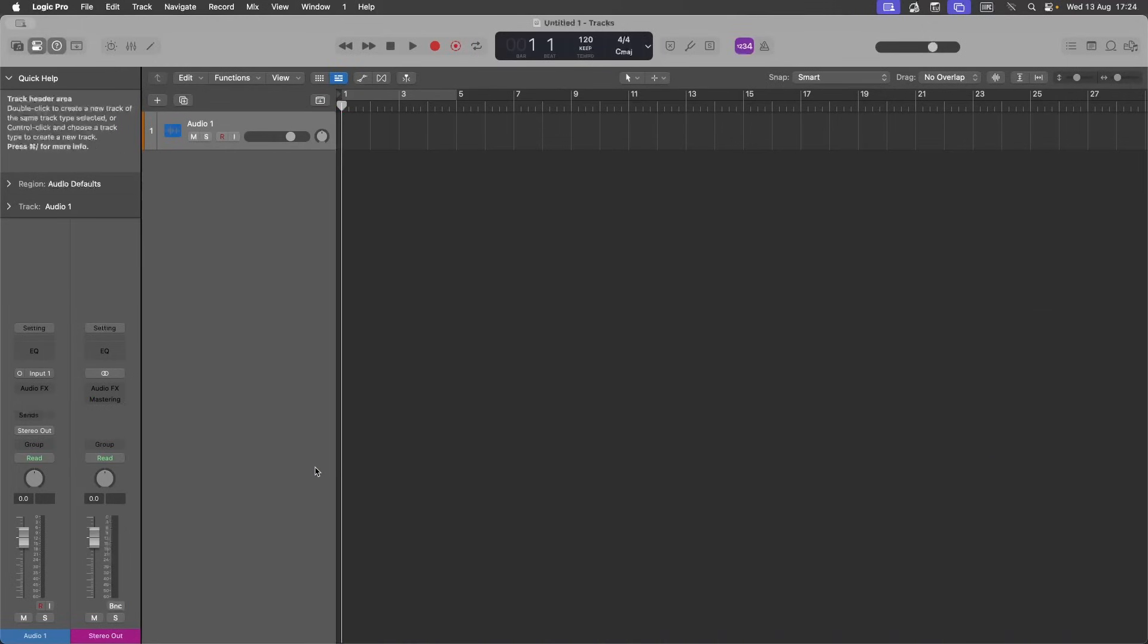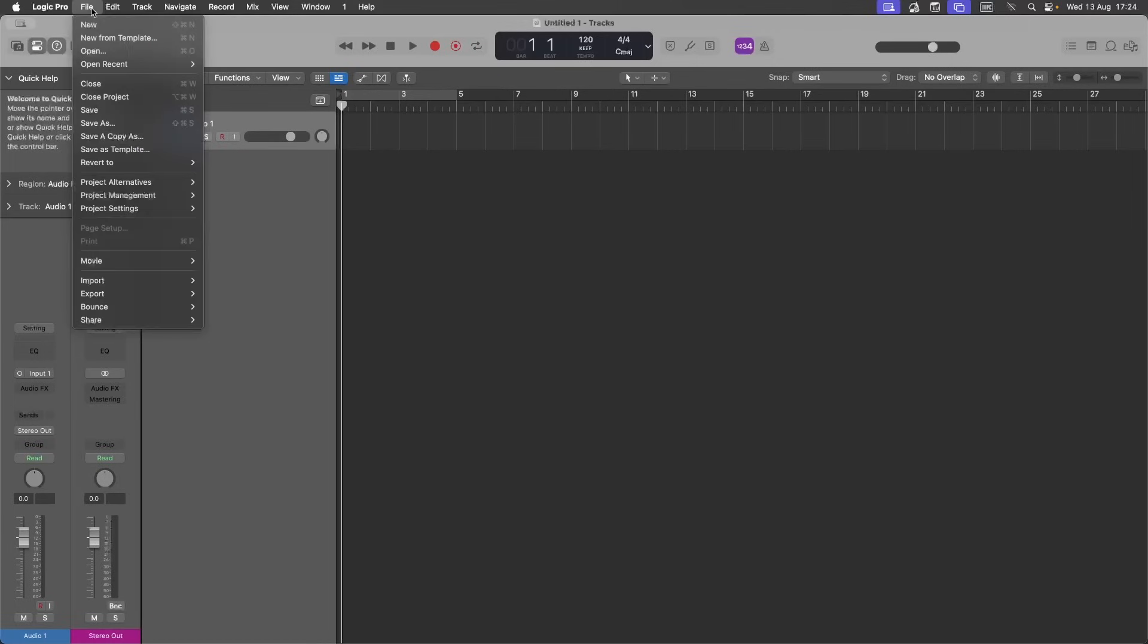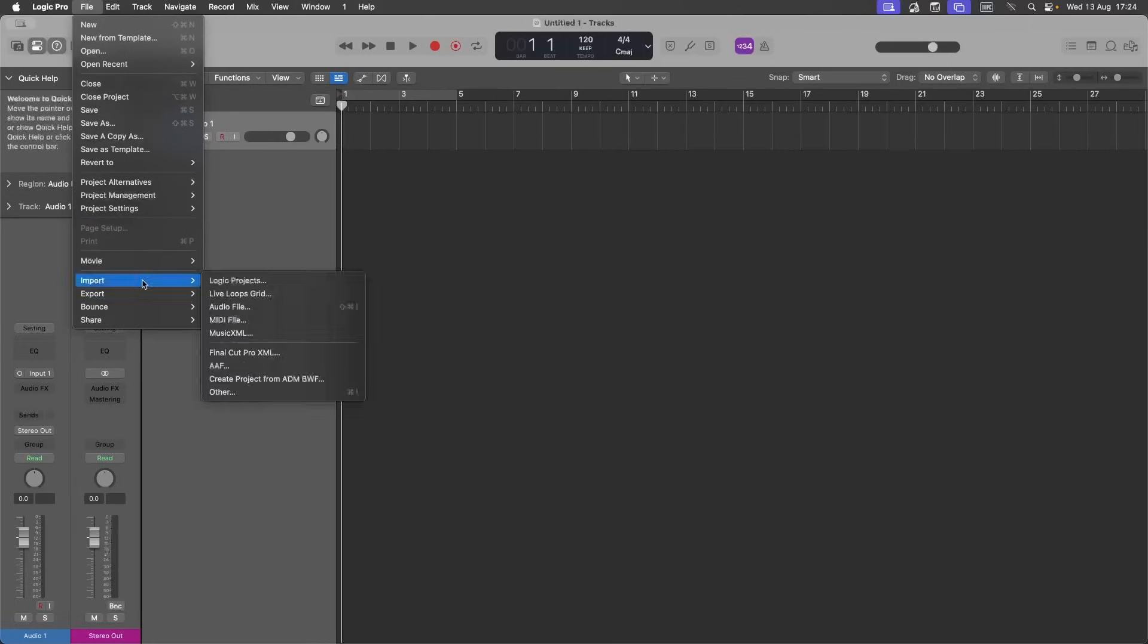To import a MIDI file without adding the default instruments and its effects and sends, click on file. Click on import. Then click on MIDI file.